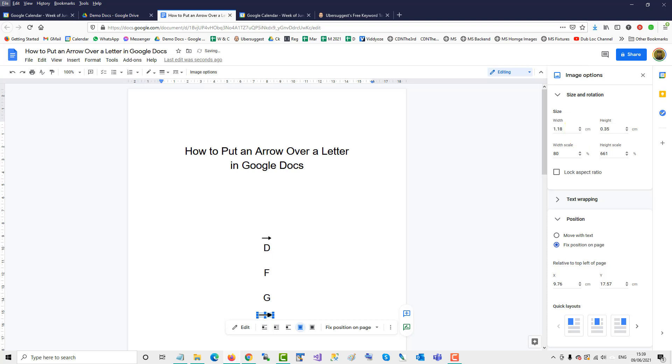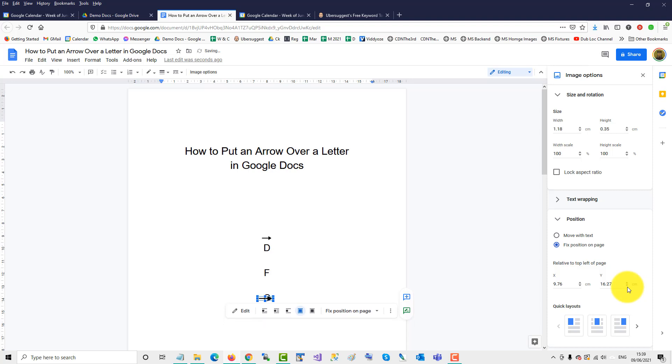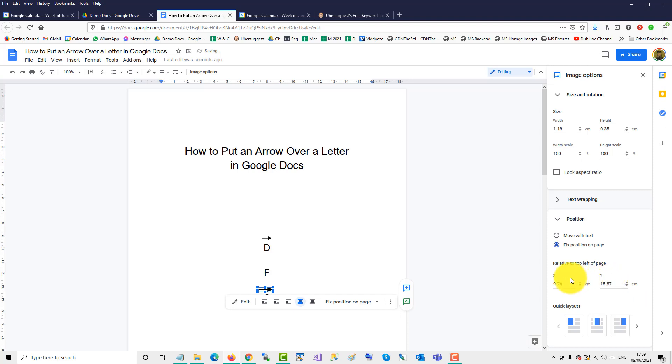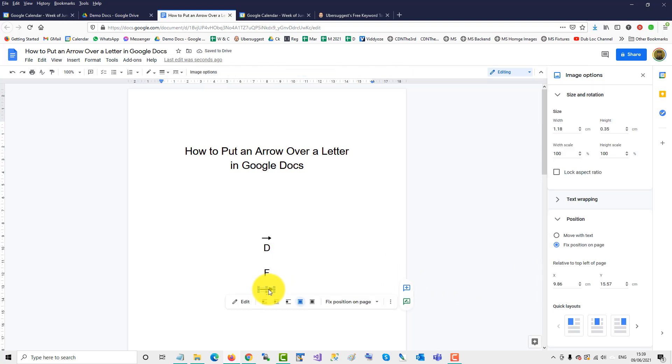And then we will move it up, oops, the other way, and then move it across, the other way, that's central, there you have an arrow.